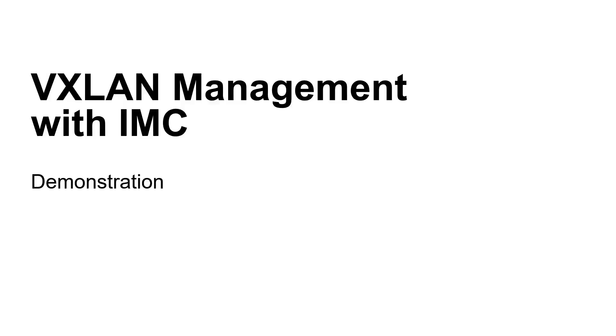Hello, in this video we are going to demonstrate how to configure static VXLAN tunnels between HPE 5940 switches with IMC, HPE intelligent management framework.